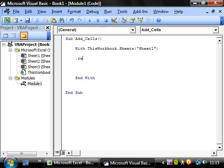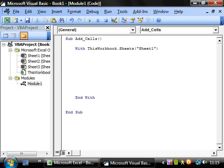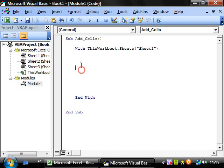So all you need to do is just put dot or dot cells. Just makes your coding a lot neater. It's not necessary, you can write out this workbook dot sheets sheet one every time, but it just ties up your code and it makes it a lot easier to see everything on one screen.